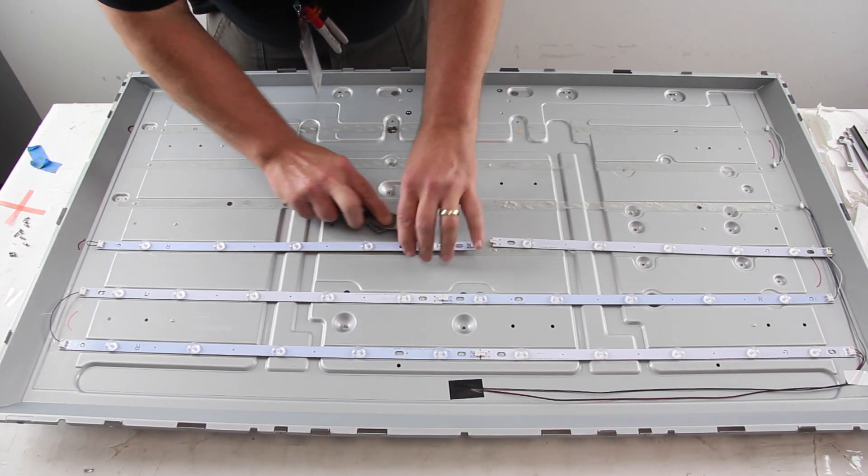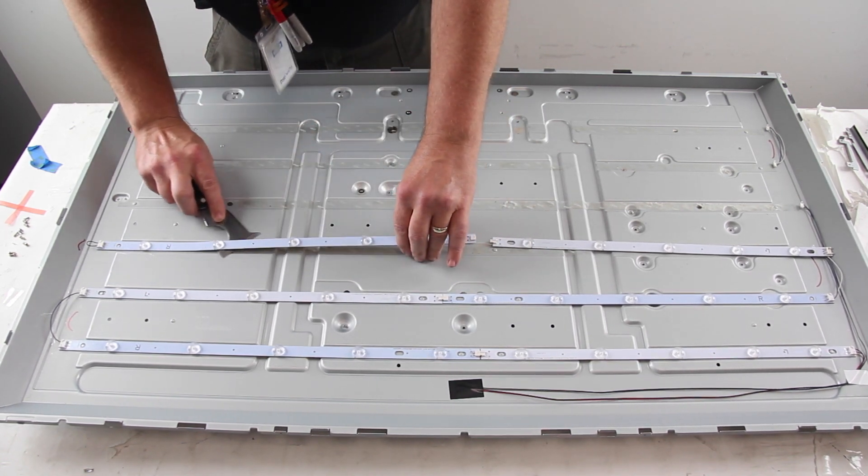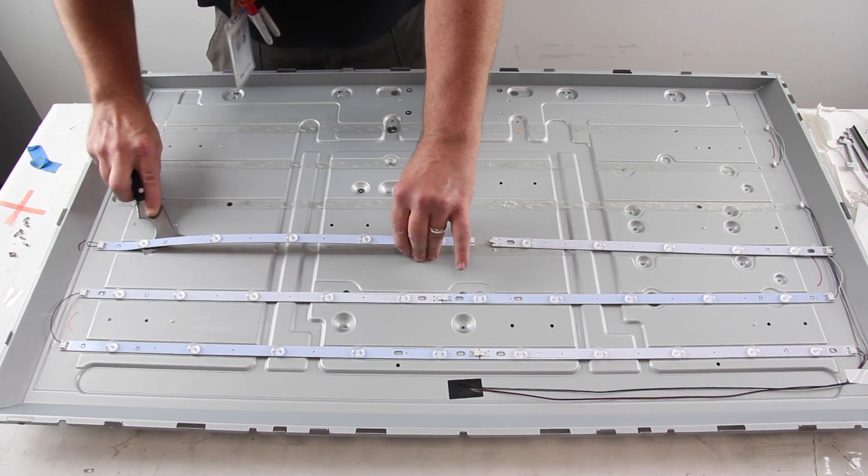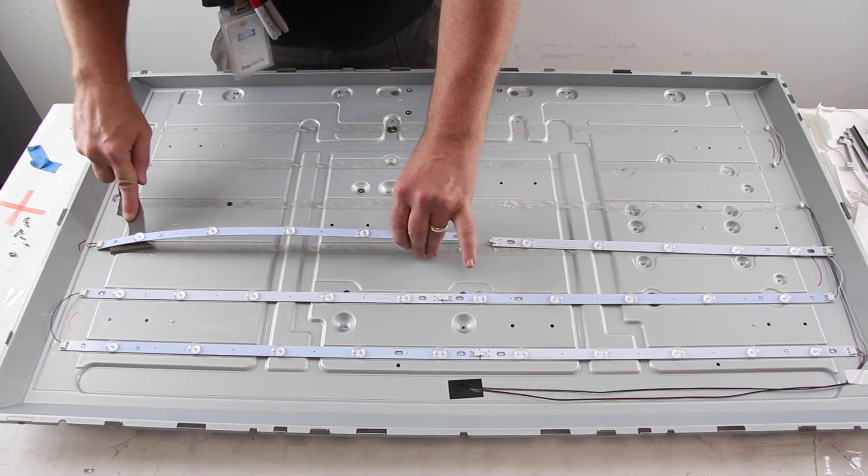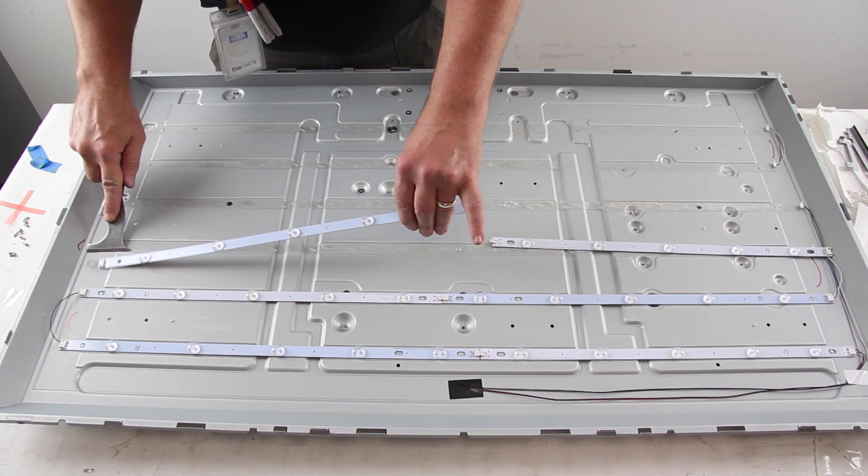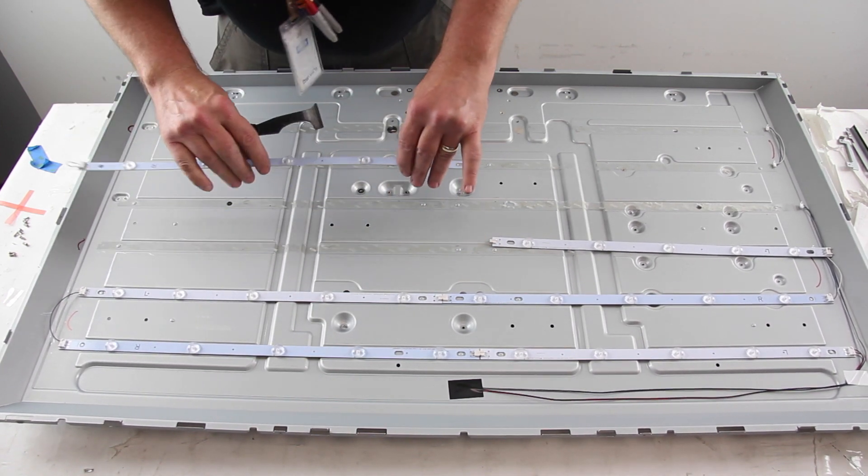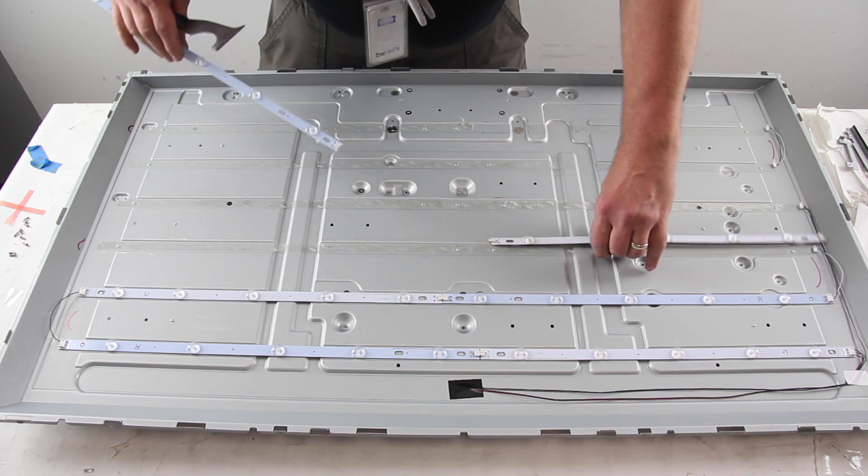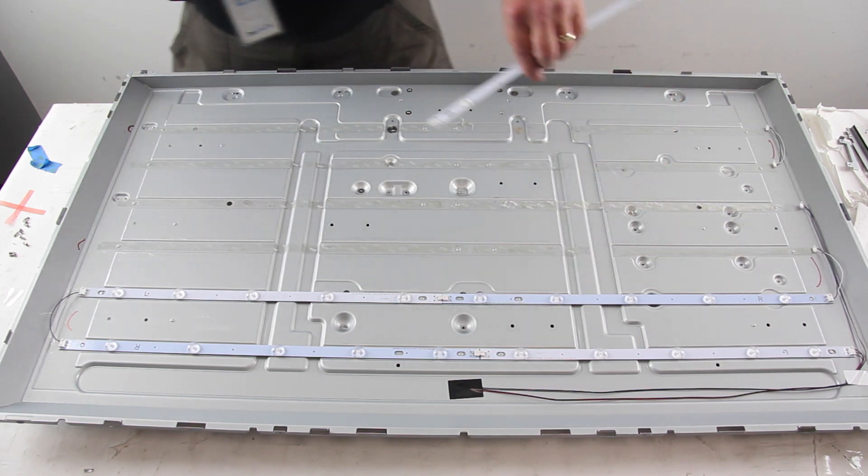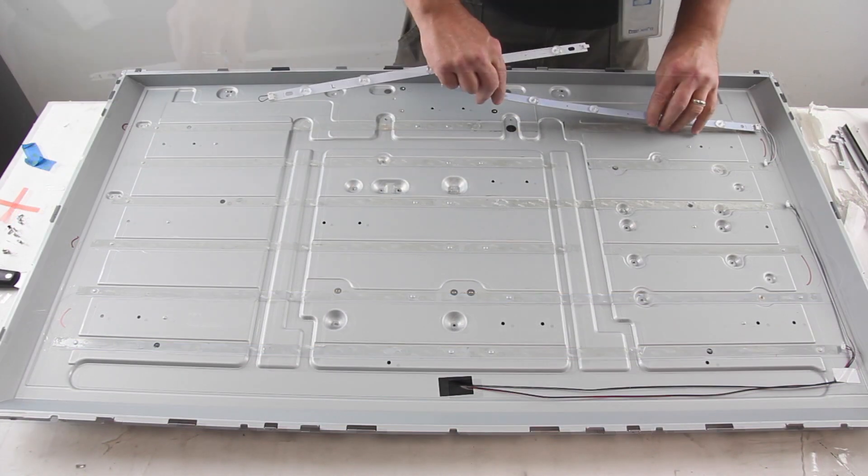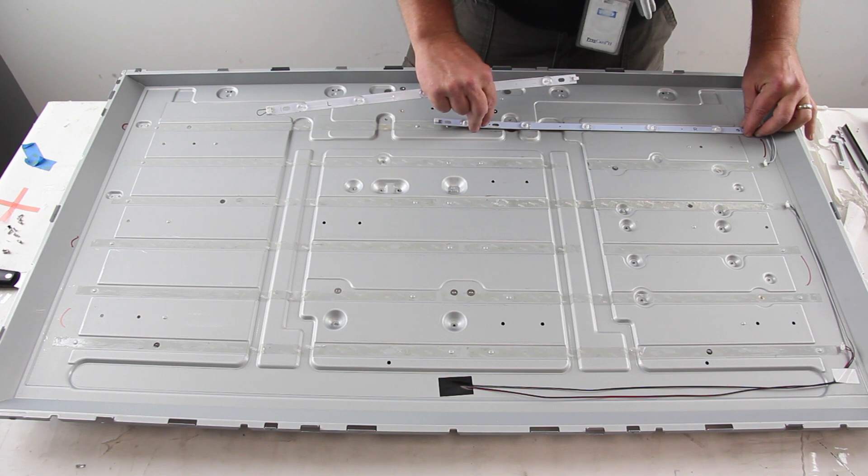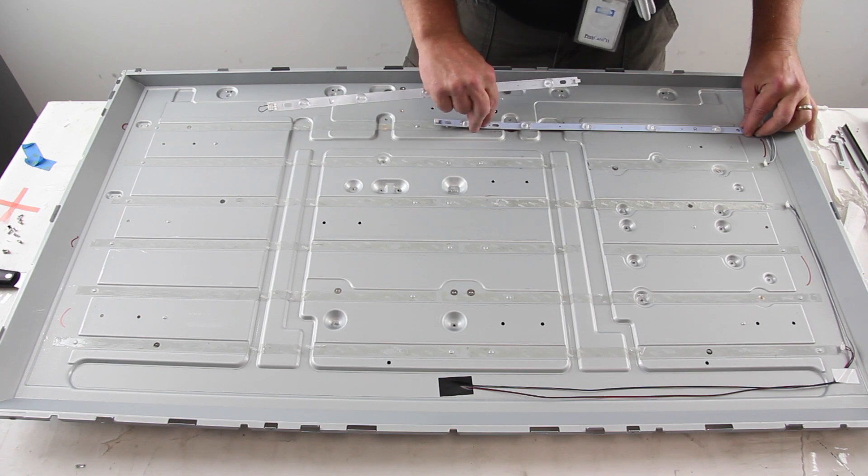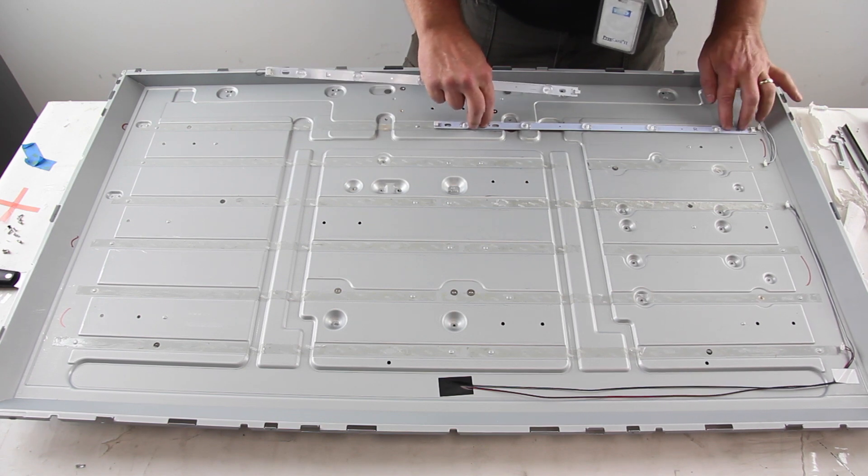We will not show removing and installing all of the strips in the TV for time's sake, just to keep the video shorter. After you have removed all of the strips, take the replacement strips and align them on the chassis.